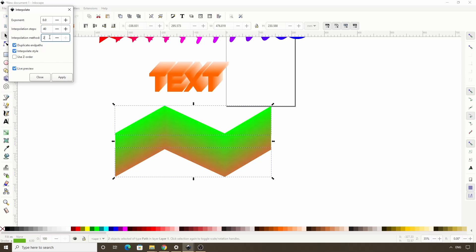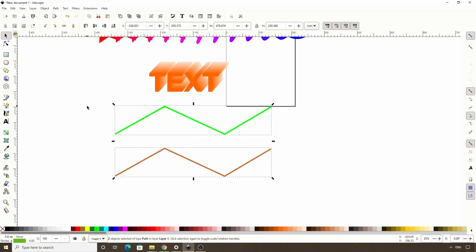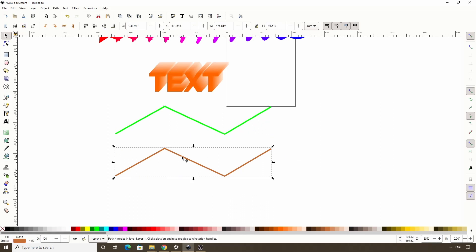And one last thing to note about interpolation is that the results we get actually depend on the direction of the nodes of each original path. So at the moment the nodes of both of these paths are going from left to right.